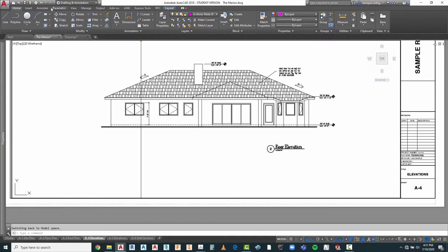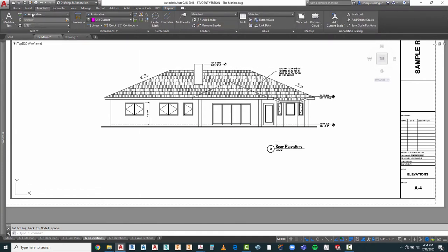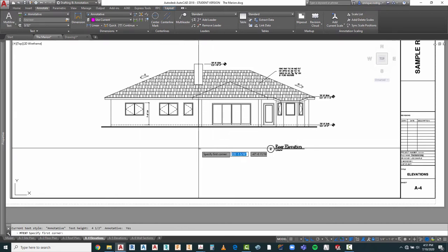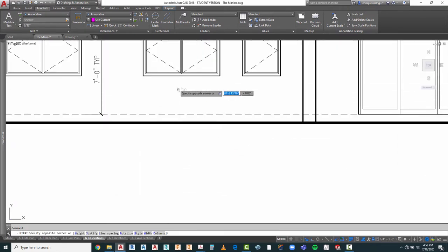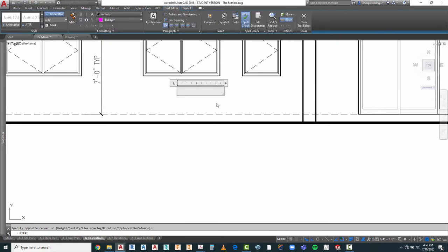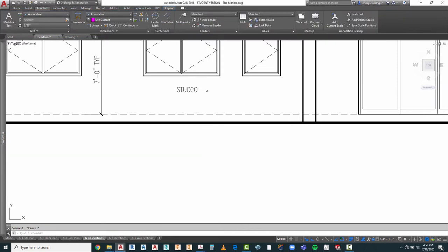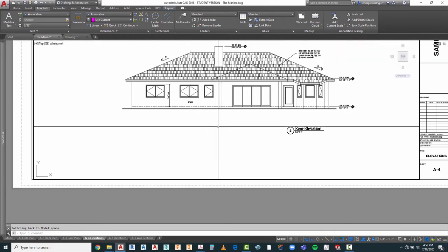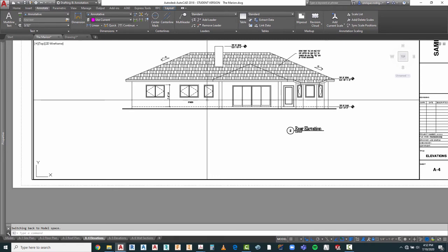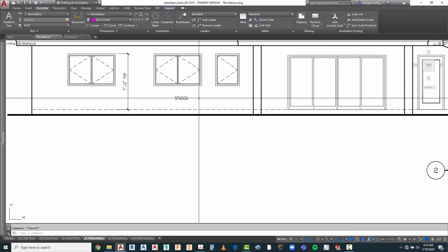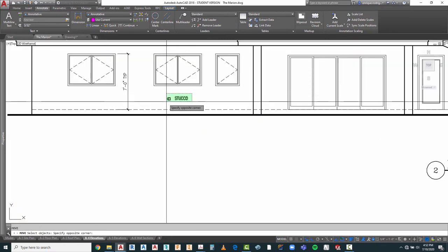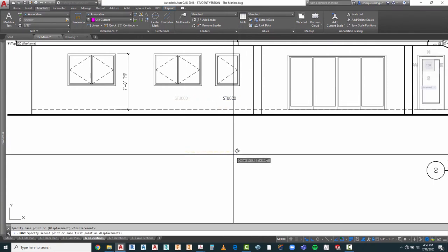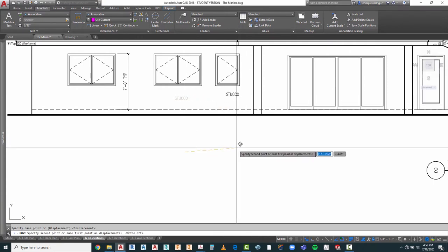I want to make sure under annotate I'm in annotated for my multi-line text. So I can create a text box right here. Make sure caps lock is on and I'm going to put 'STUCCO'. I'll move this down to here. Sometimes you can put it over here, and we'll just run it over.